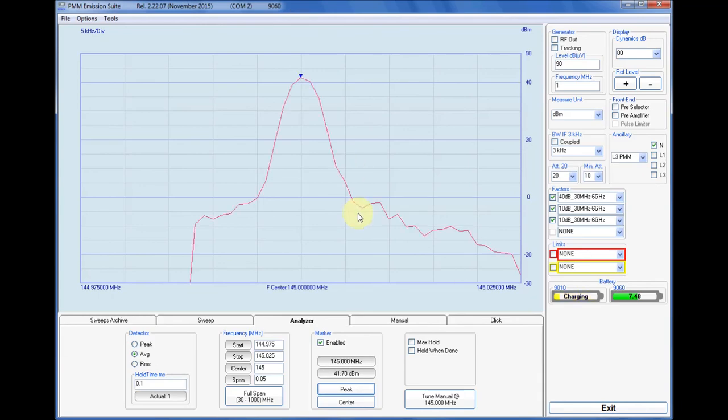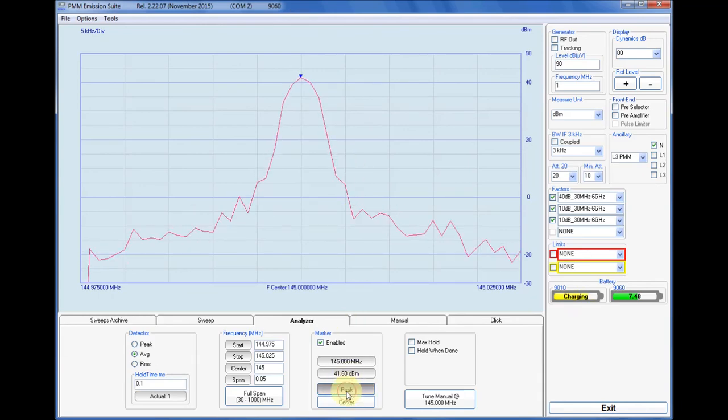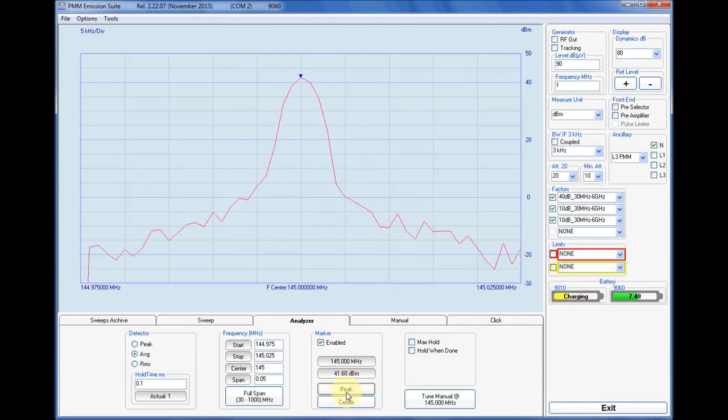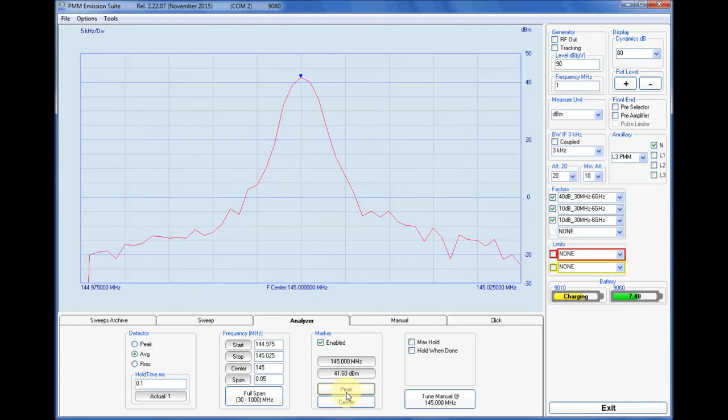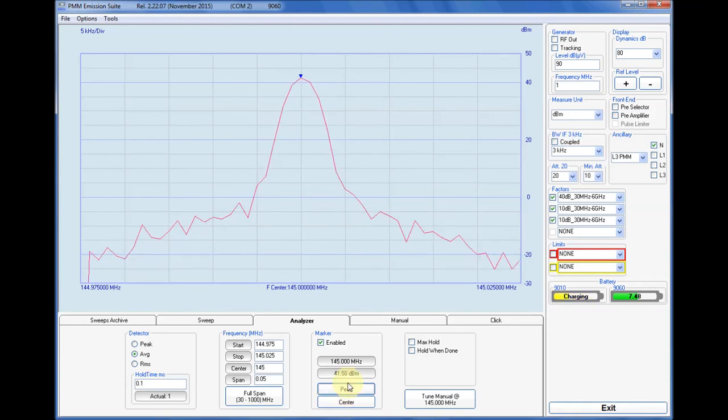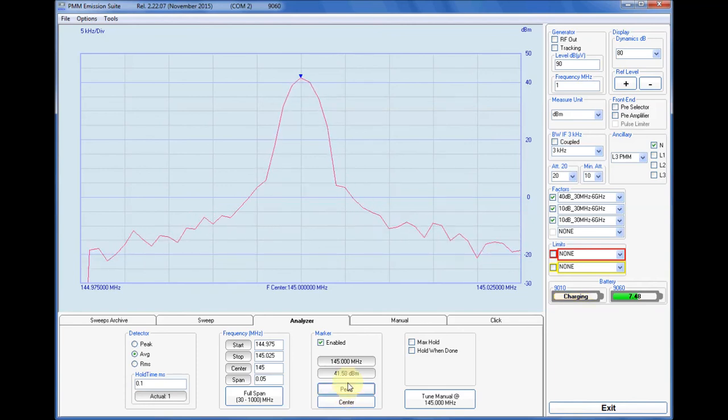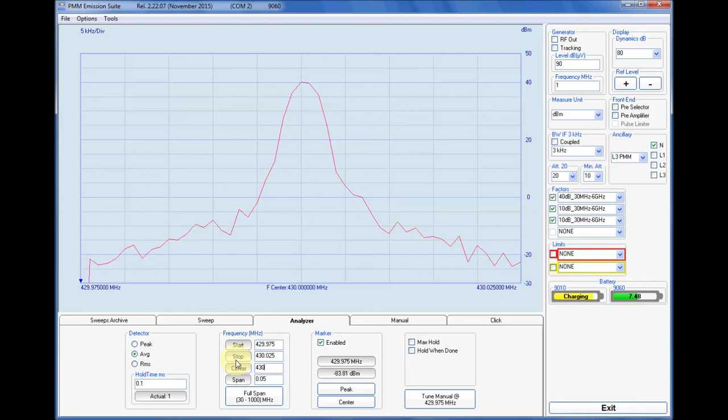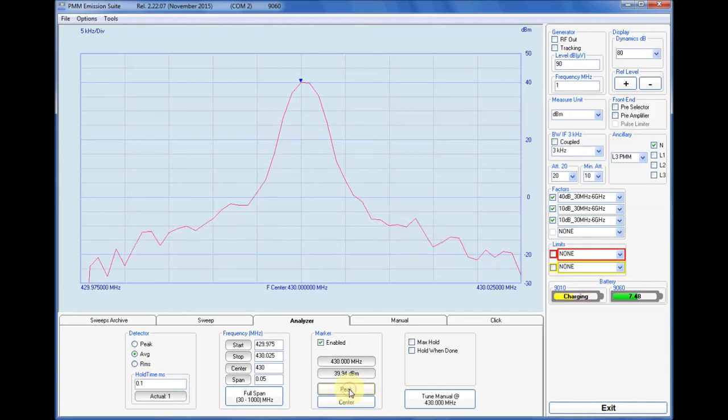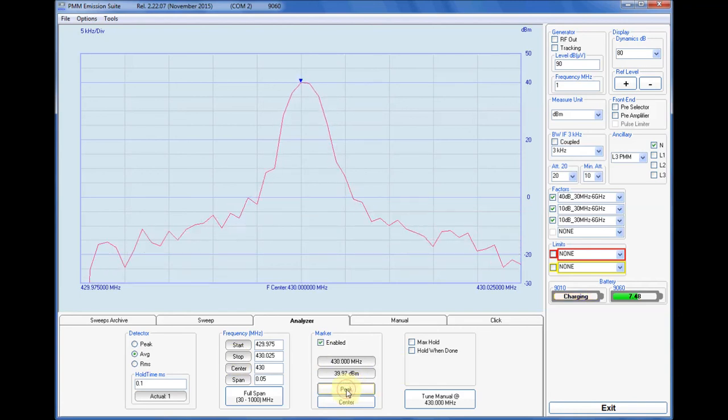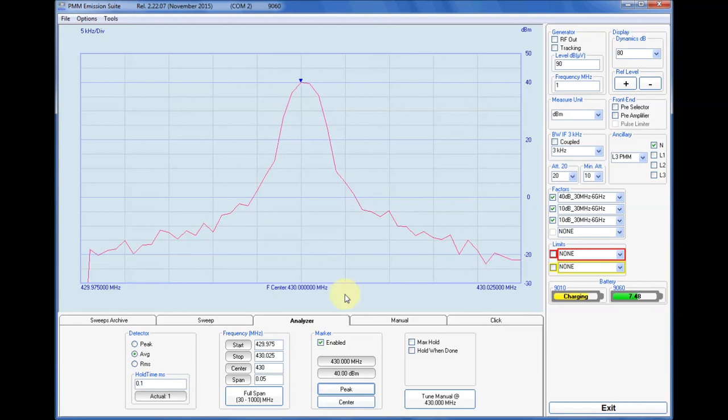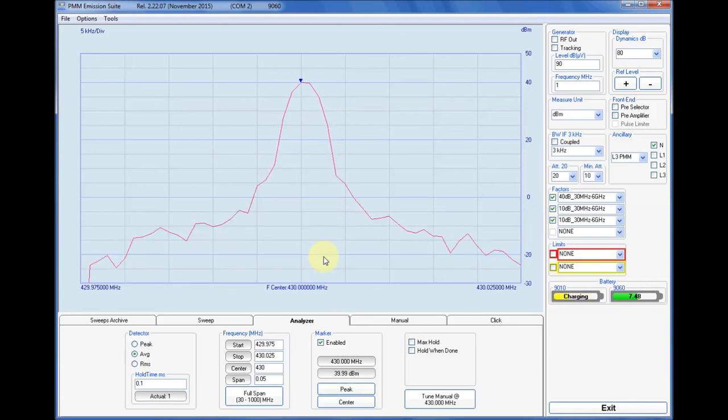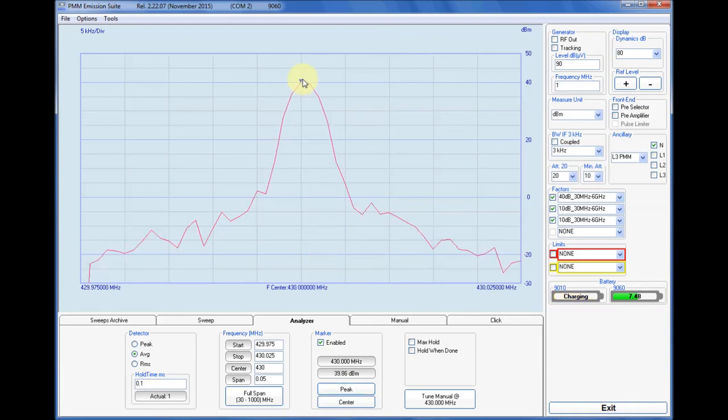This is a 145 megahertz narrow span spectrum analyzer view. This is a 430 megahertz narrow span spectrum analyzer view.